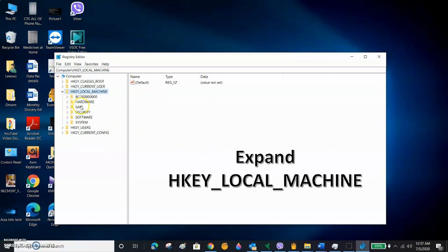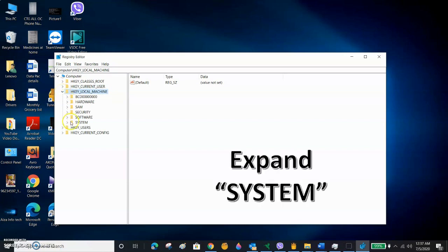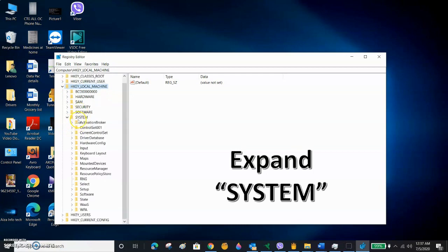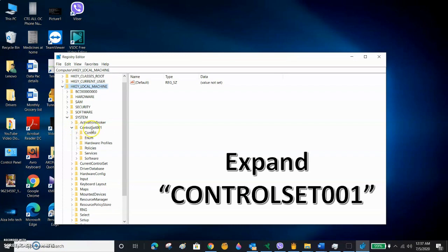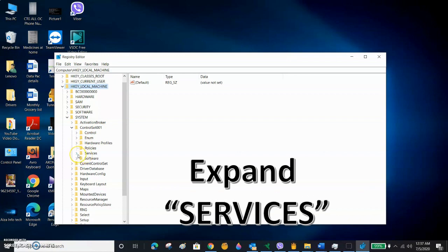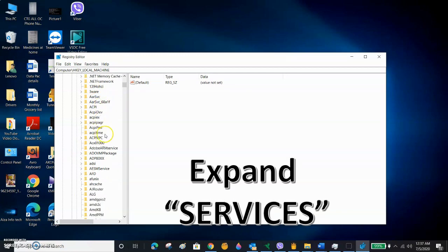The Registry Editor opens. Here we have to first expand HKEY_LOCAL_MACHINE, then expand System. After expanding System, we have to expand ControlSet001. After expanding ControlSet001, we have to expand Services. In Services, we have to find NDU.